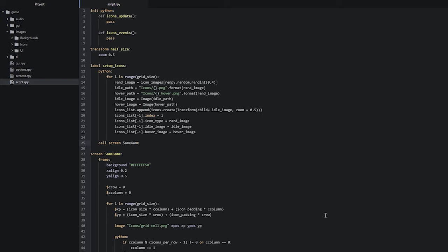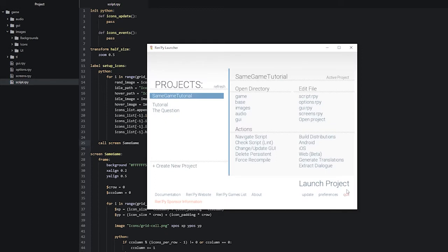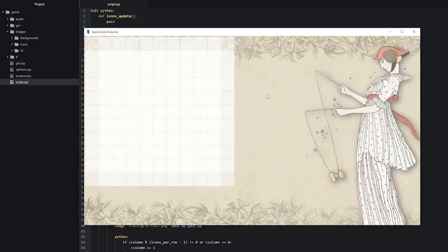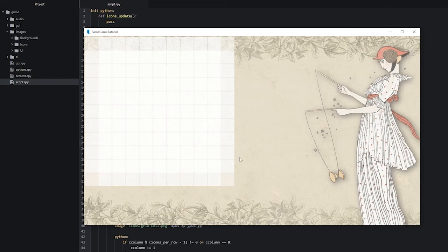Let's head into our Ren'Py launcher and launch the project to see what it looks like. We can already see a few different issues. One is that our grid cells seem to be overlapping each other in a strange way. Another is that our backing frame — the 50% white color one — is taking up the whole screen instead of just being a background for our grid. Let's go back into the code and fix this.